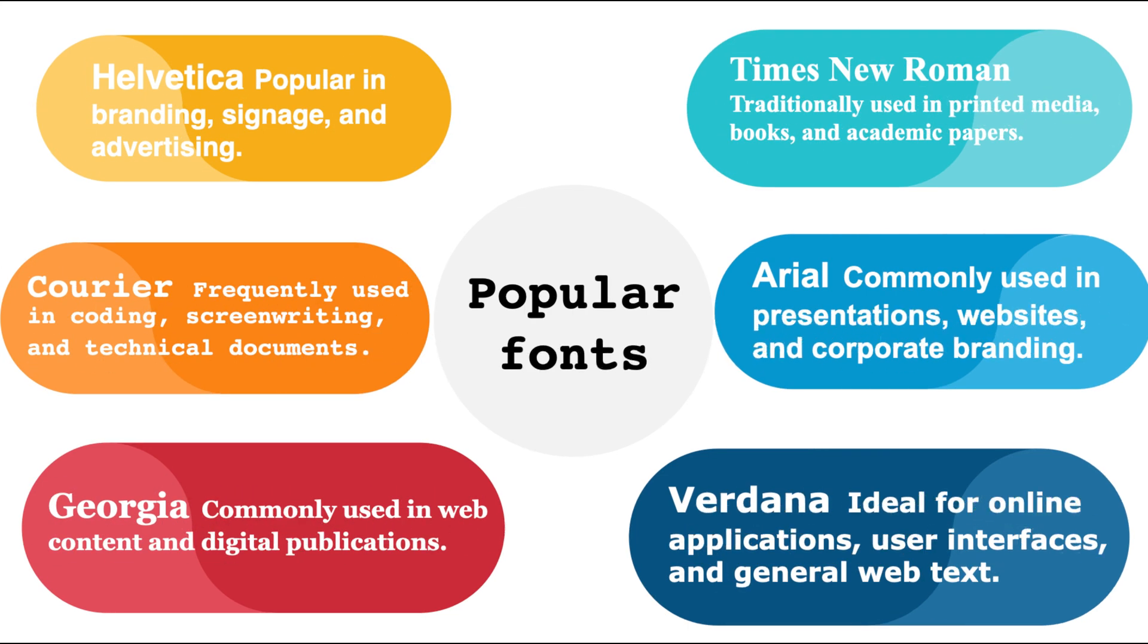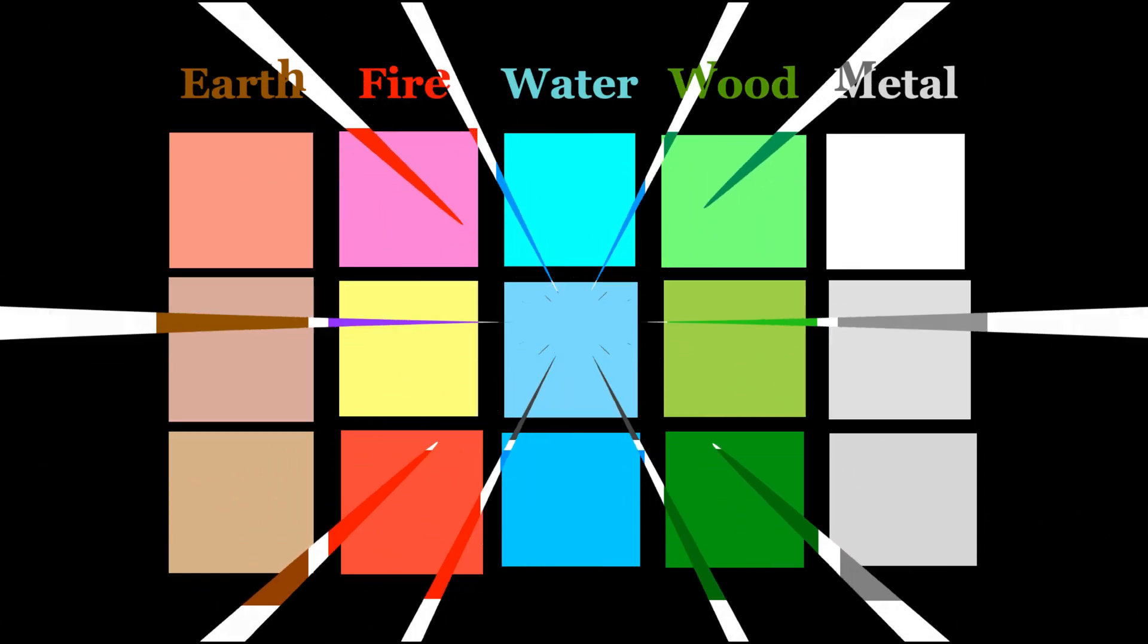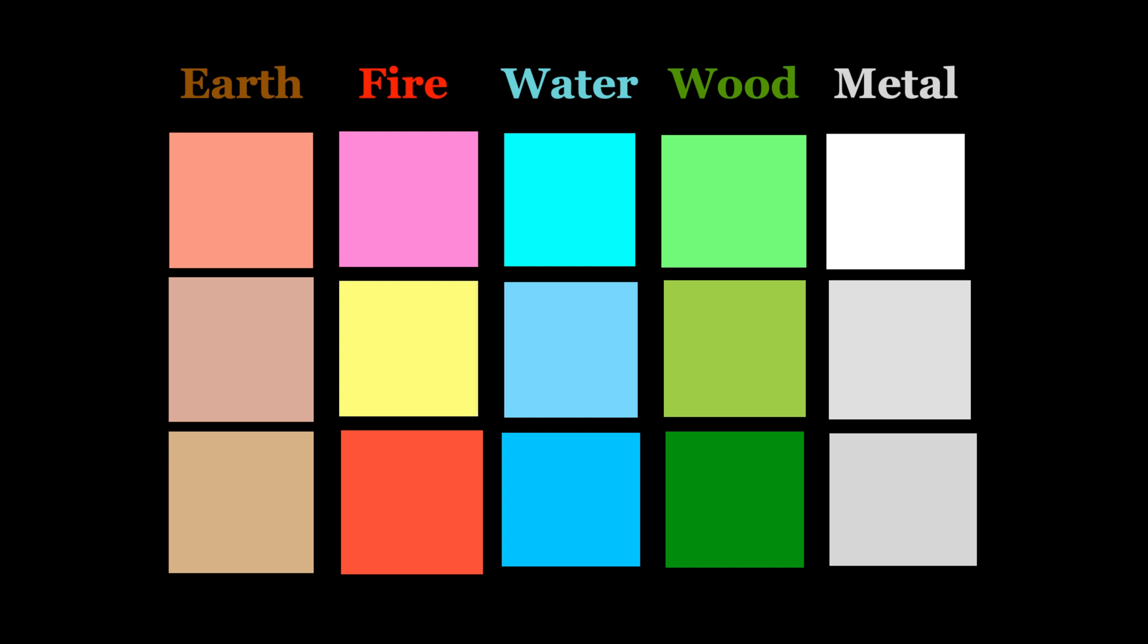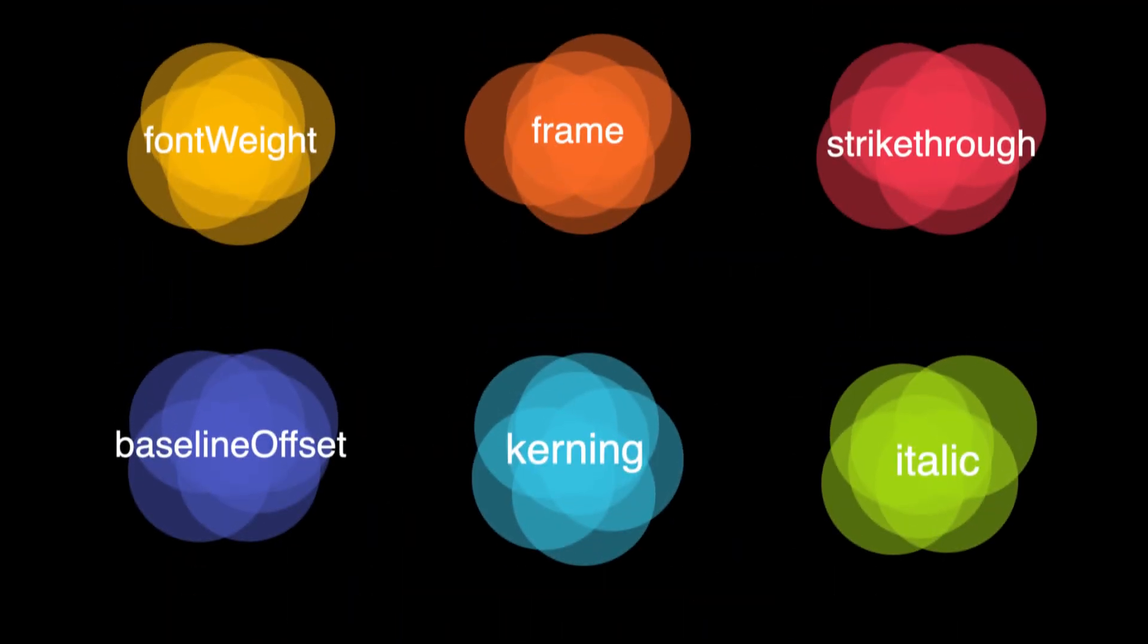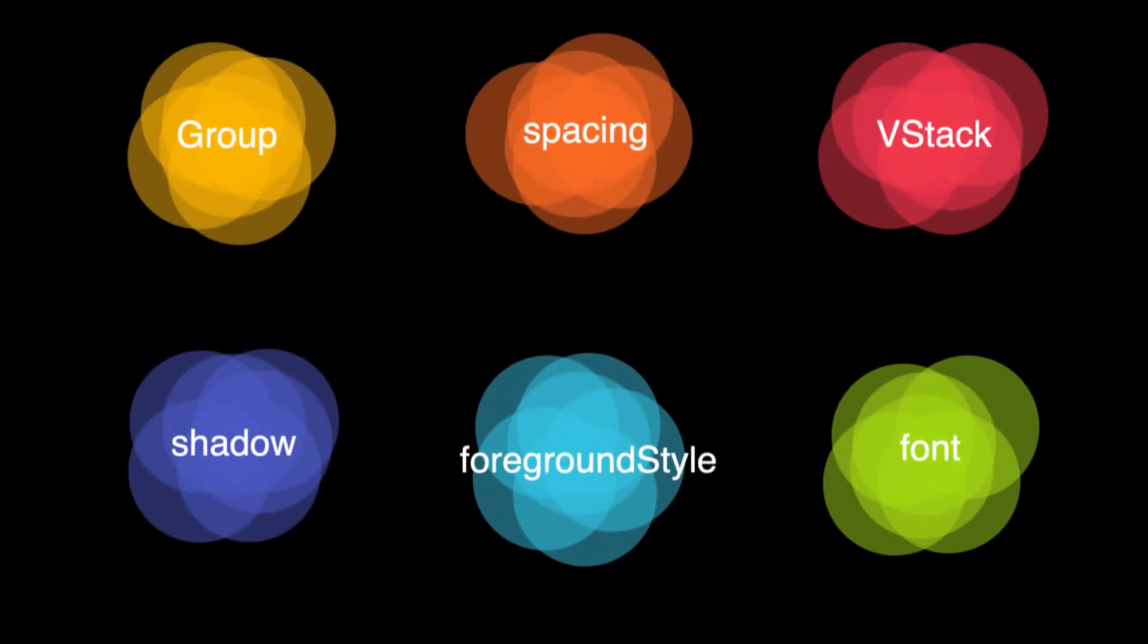Discover how to create custom colors in the Xcode assets catalog and apply them to your app for a consistent and visually stunning theme. Whether you're building a sleek modern app or a creative project, this tutorial equips you with the skills to take your design to the next level.